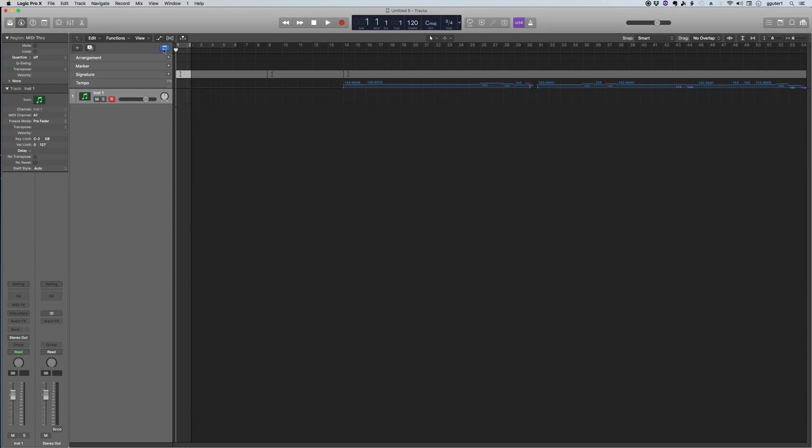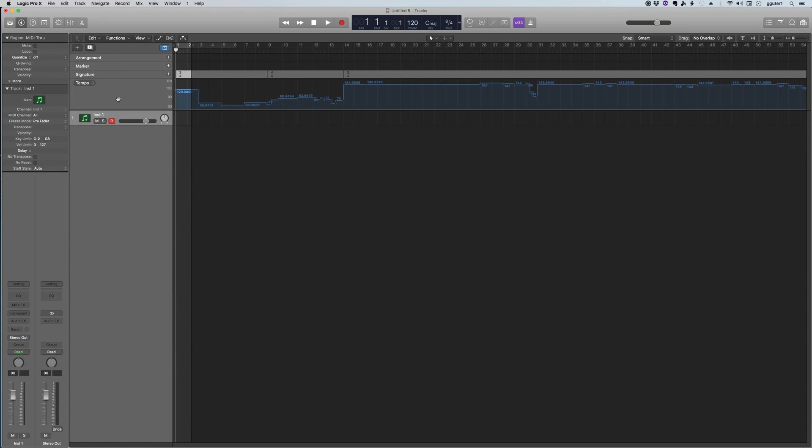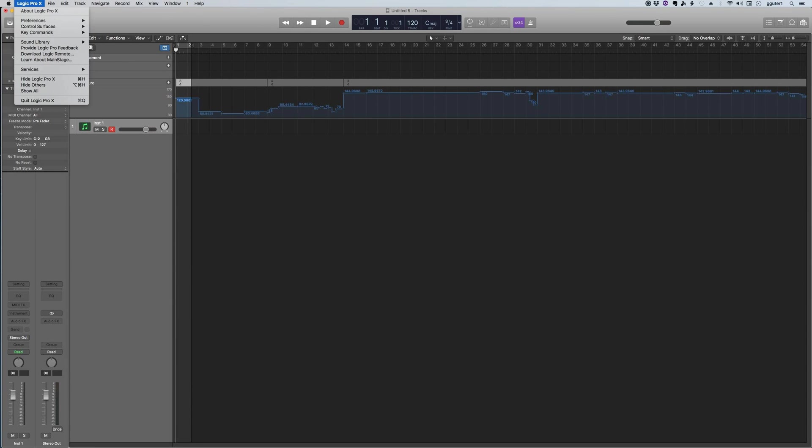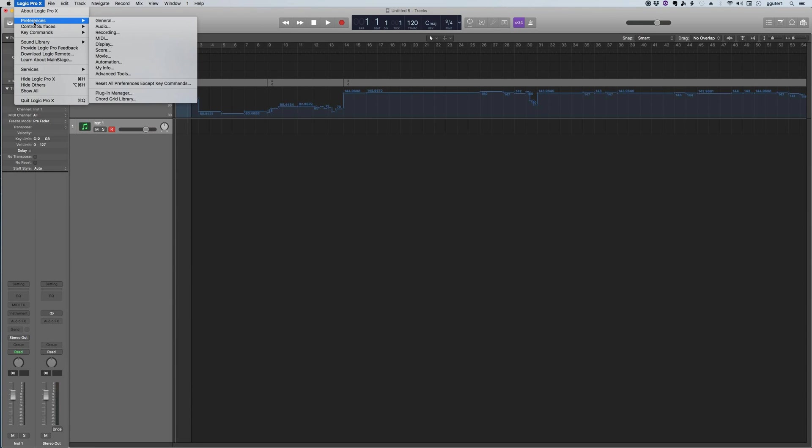Notice here that I disclosed from the disclosure triangle these extra tracks. Specifically, it's this movie track that I want to be able to show in order to open the film up within Logic.